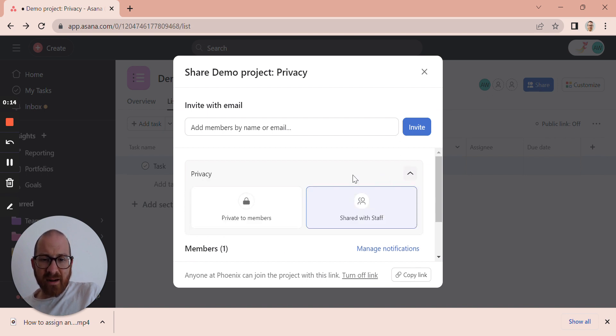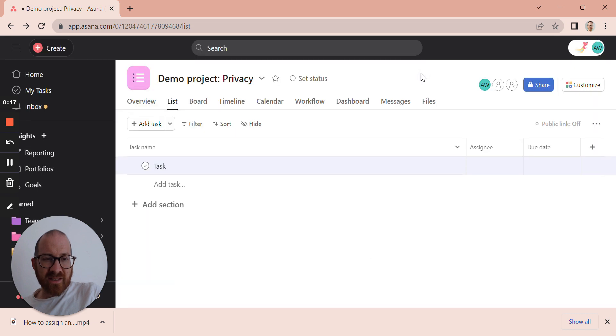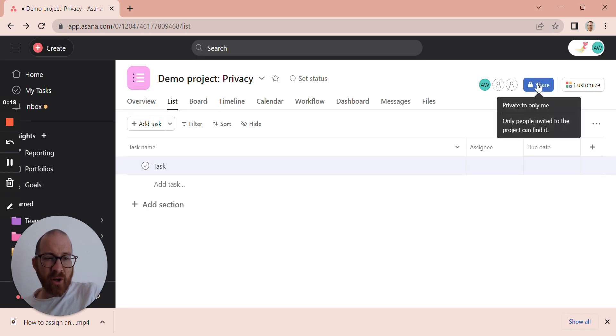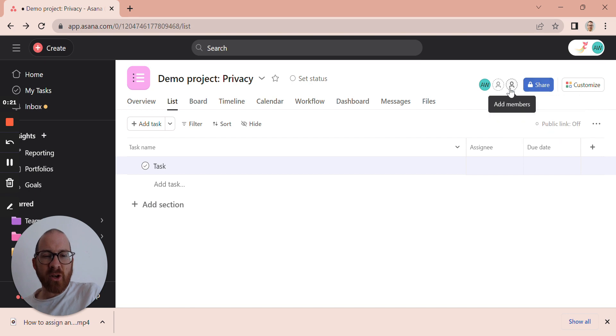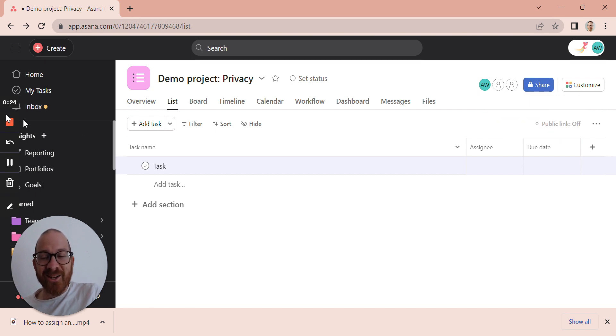We can click on this arrow, click Private to Members, and that is done. Now when we hover over here you'll see it's private to only me, but I can of course share that with any other individuals that I like. Thank you.